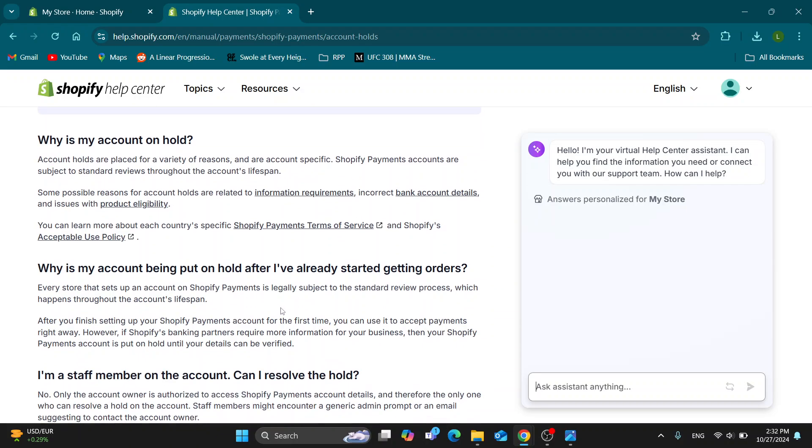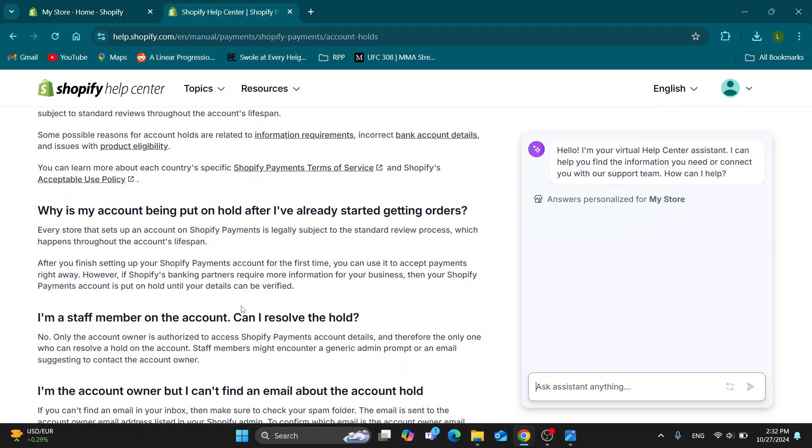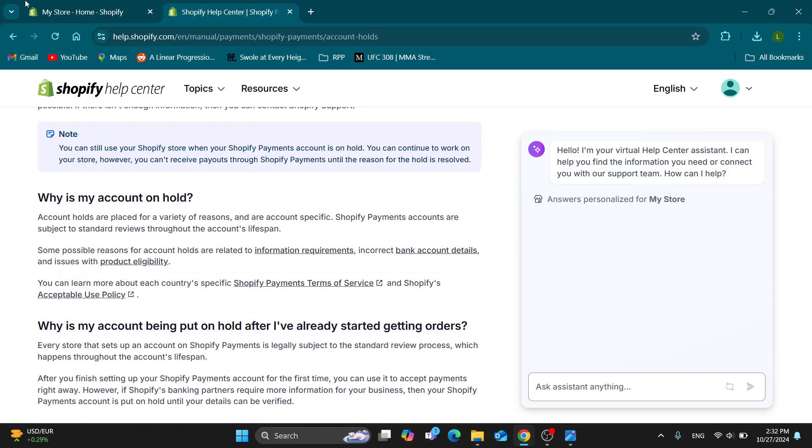What you want to do is go ahead and finish setting up your Shopify payments and put in all the info that you need. As you can see, it requires more information for your business. You're probably not inputting all the information that you need, either something from your bank or your legal business info. You want to make sure you have completed all the steps and complete your verification.